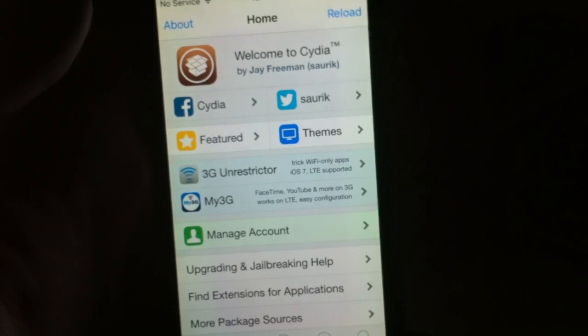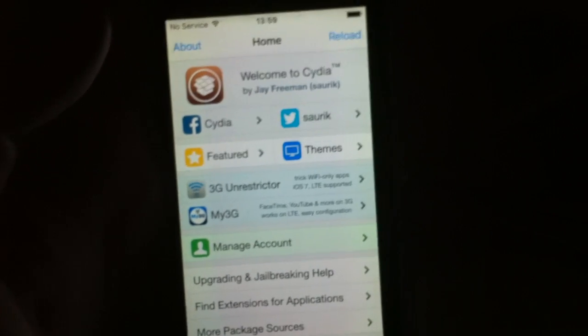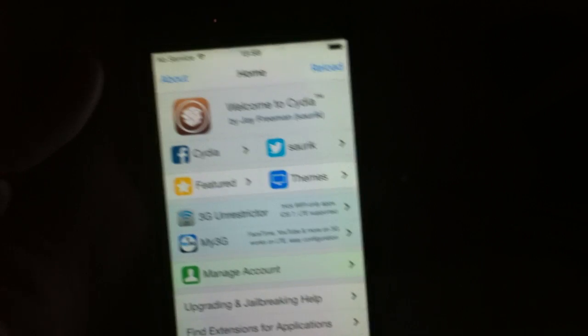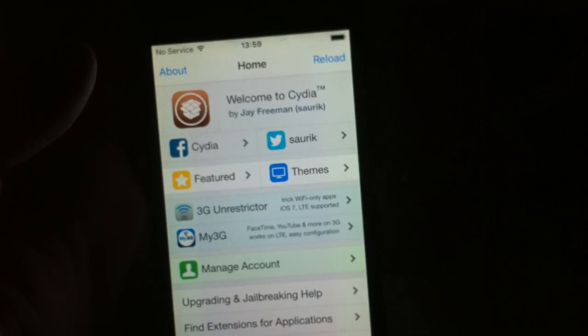That's how easy it is to jailbreak the new iOS 9.2.1 and iOS 9.2.